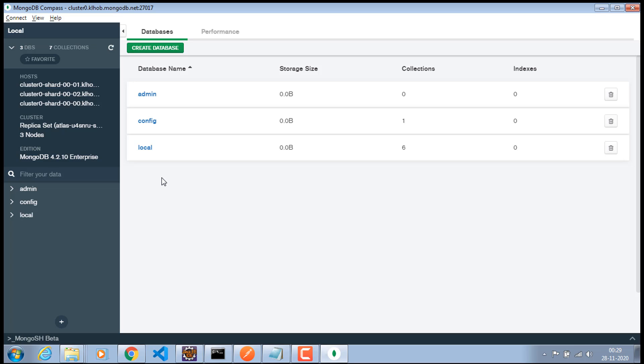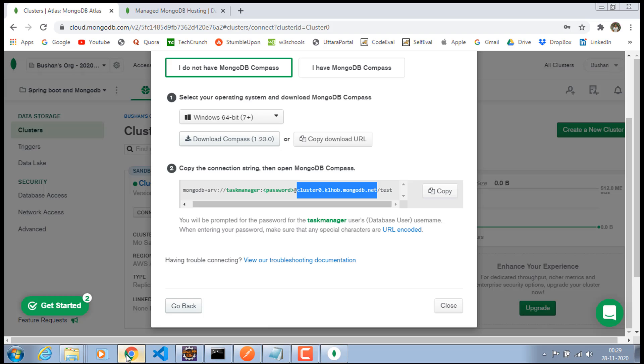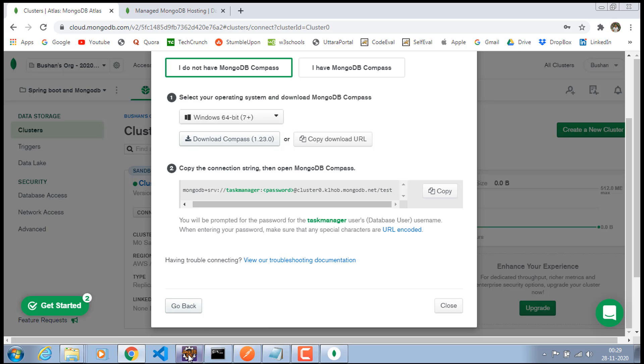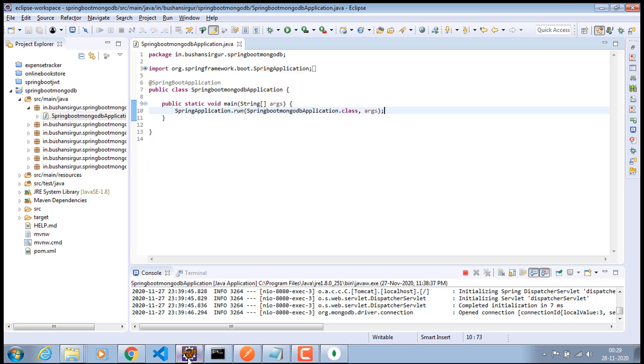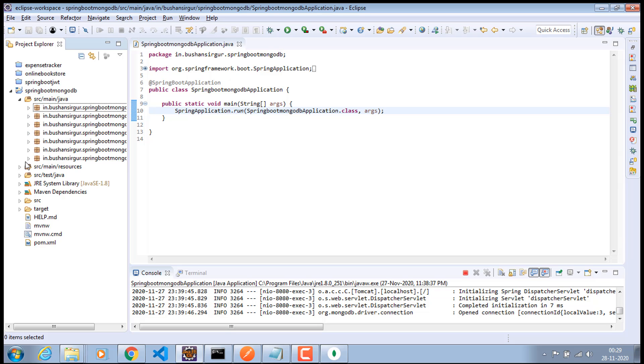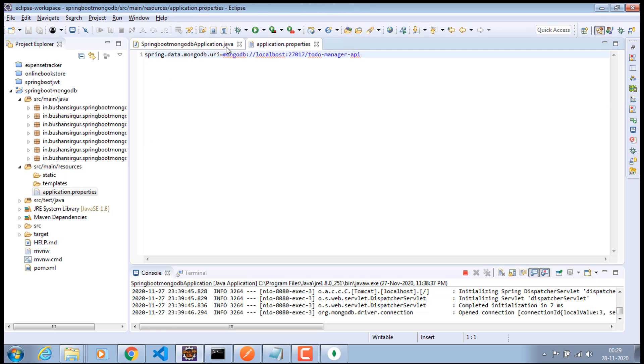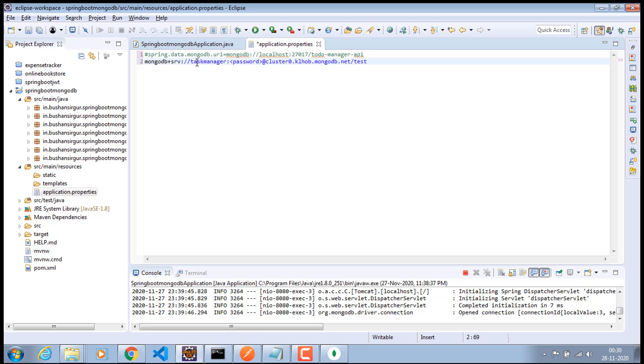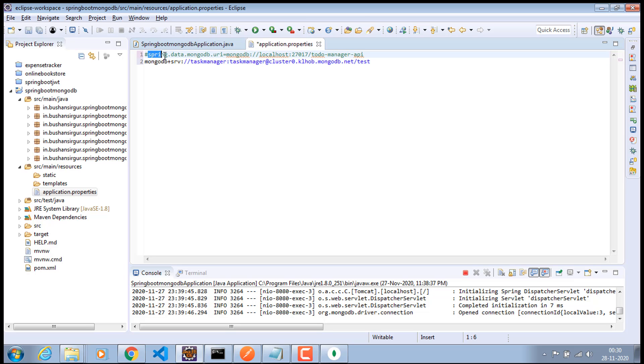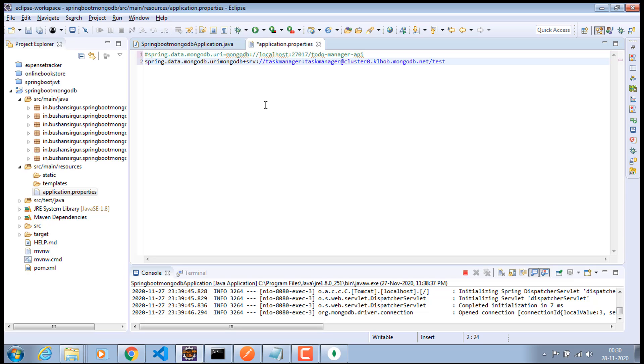But what I'll do is I'm going to take this URL which is this SRV URL. Make sure to copy this. And let's go to our Eclipse and go to the application.properties. And I'm going to comment this. And in the down I'll paste the URL. And make sure to change the password. I'll change this to task manager. And I'll copy this property. And I'll paste it in the down. And equal to this.